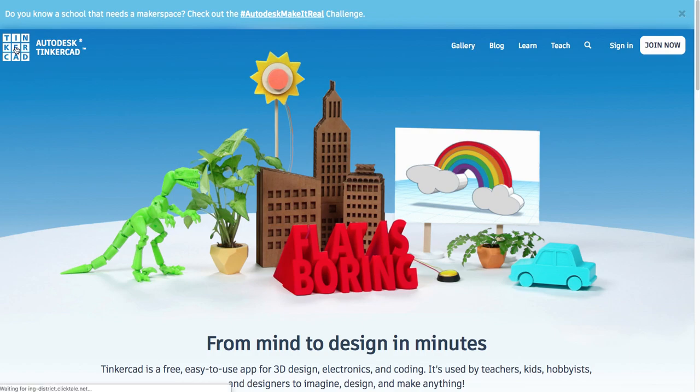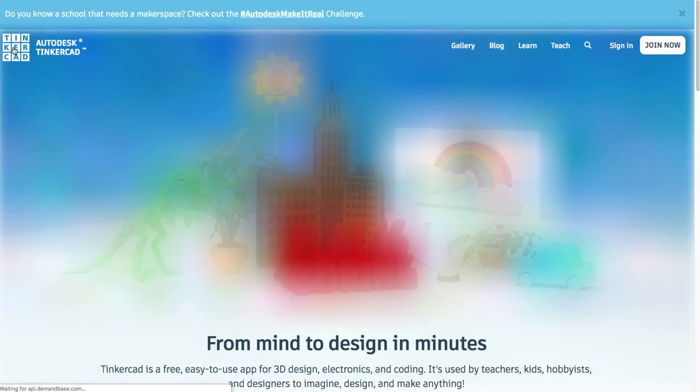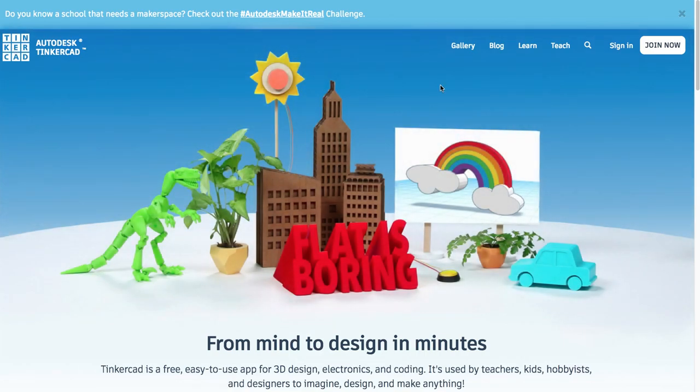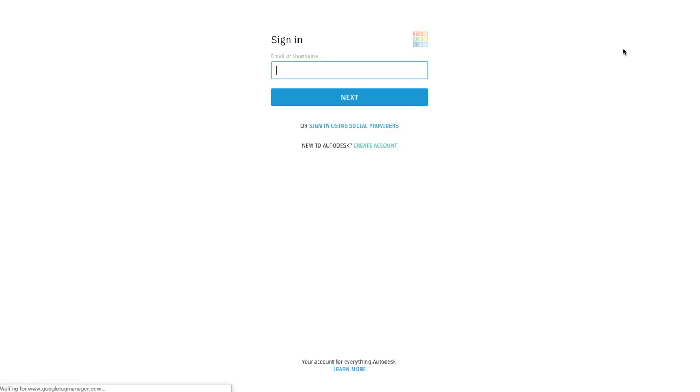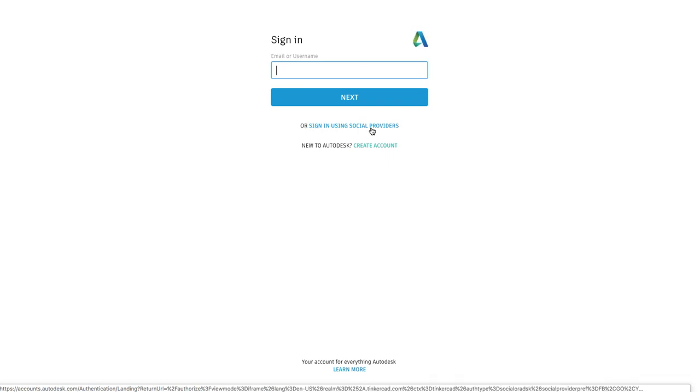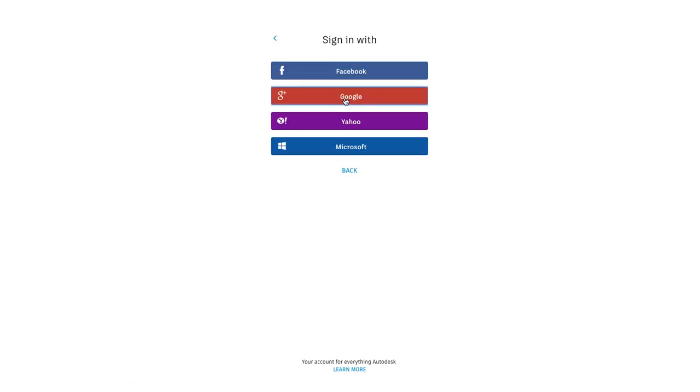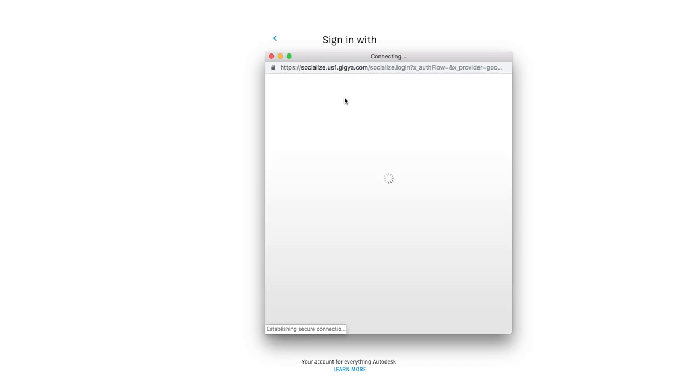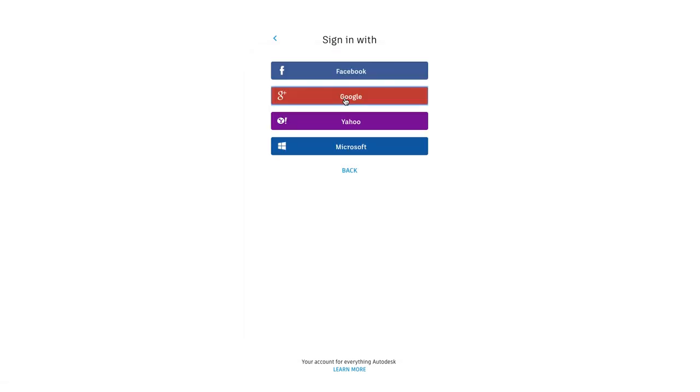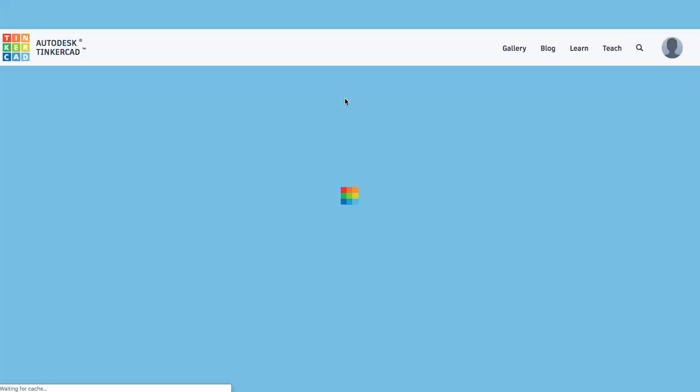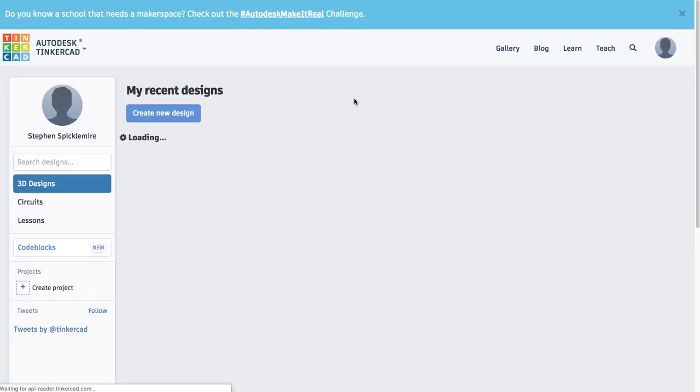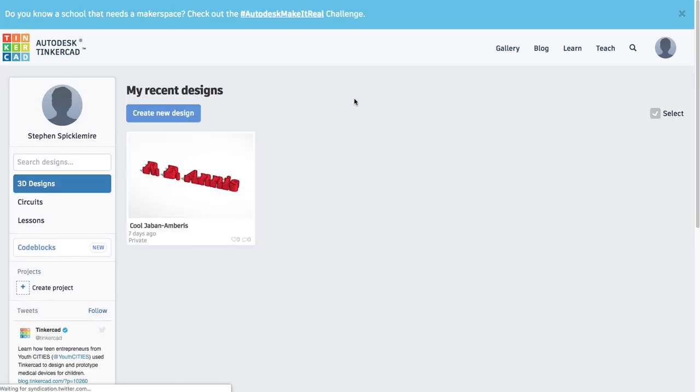So I'm going to go ahead and log in. Now it turns out because we have Google email addresses, we can use the social providers to log in to Tinkercad. I've already done that with my UND email address, but you can do it as well.